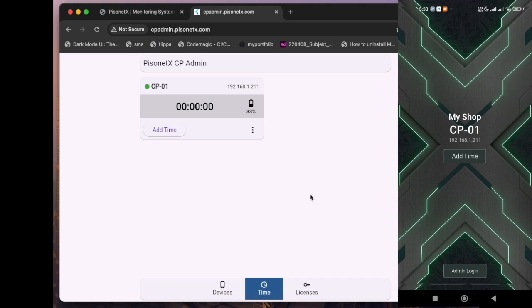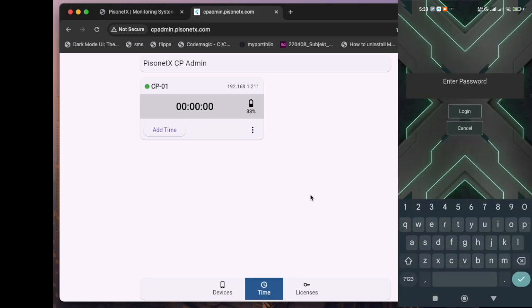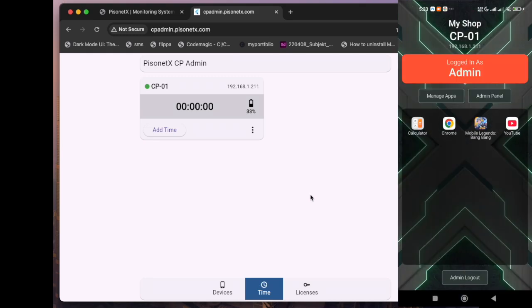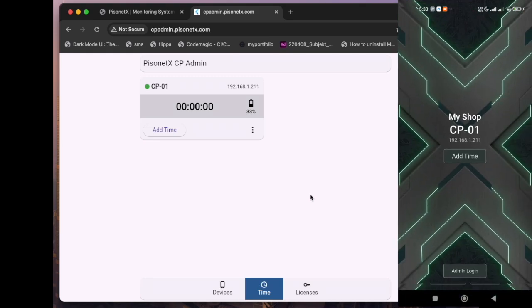That's it. You're now ready to manage your phone rentals with Pisonetx. Keep your devices secure, monitor usage with ease, and grow your business confidently. Thanks for watching, and welcome to the future of phone rental management.